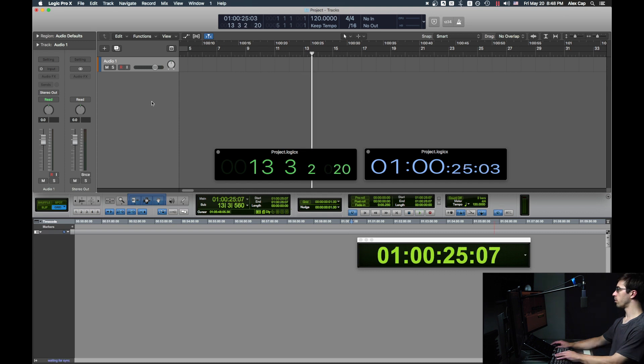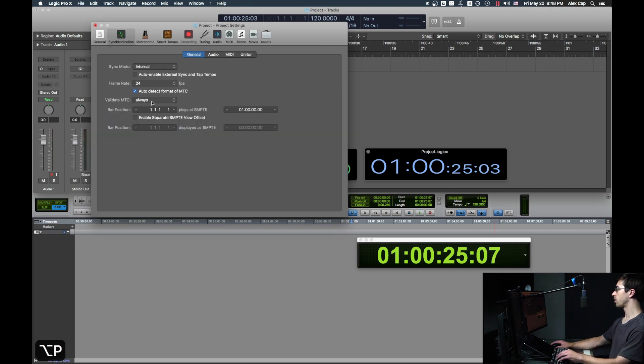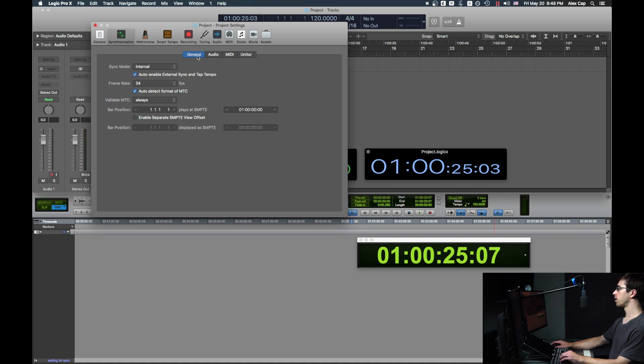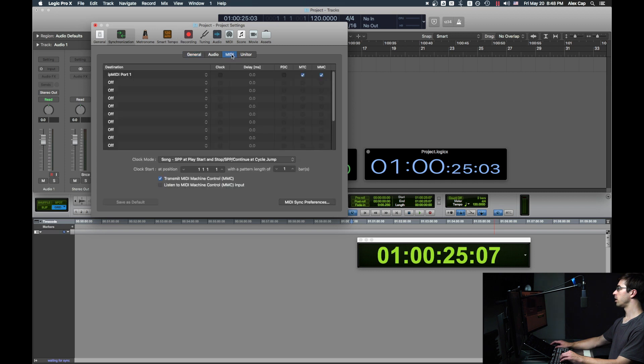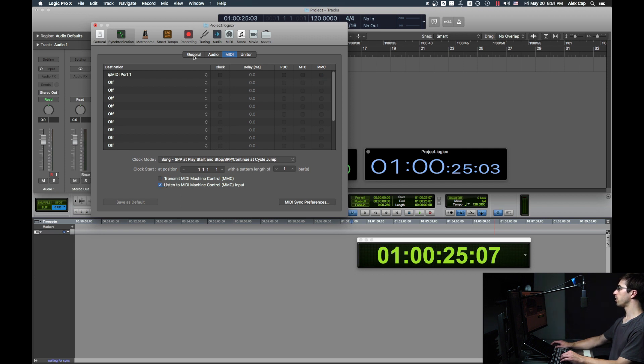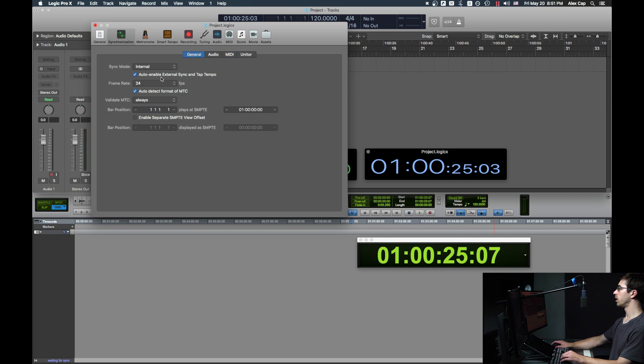To have Logic be controlled by Pro Tools, go into Logic's Project Settings again. This time, check Auto Enable External Sync and Tap Tempo. Go back to MIDI under Synchronization, and uncheck MTC and MMC, and then check Listen to MIDI Machine Control input.